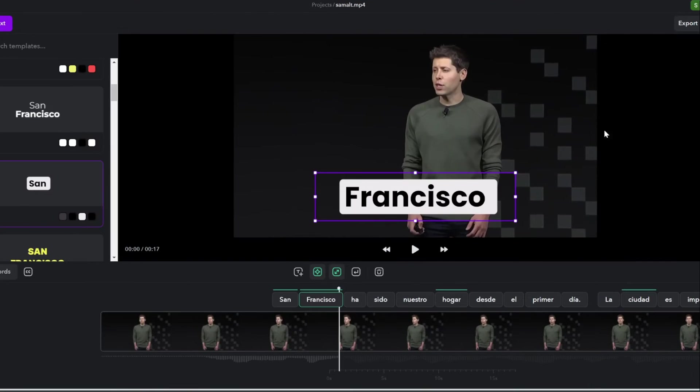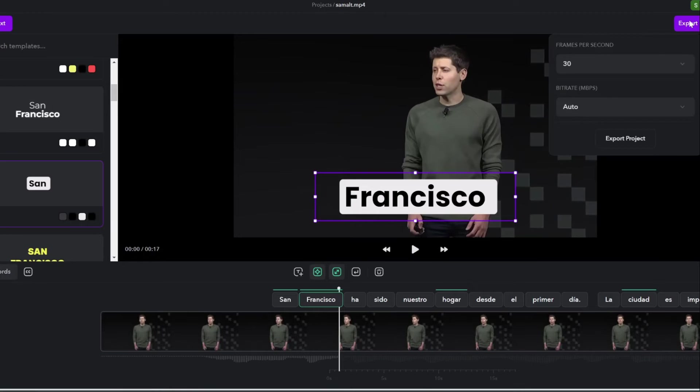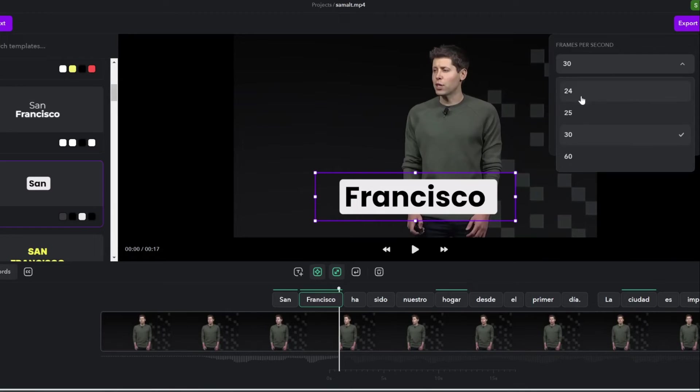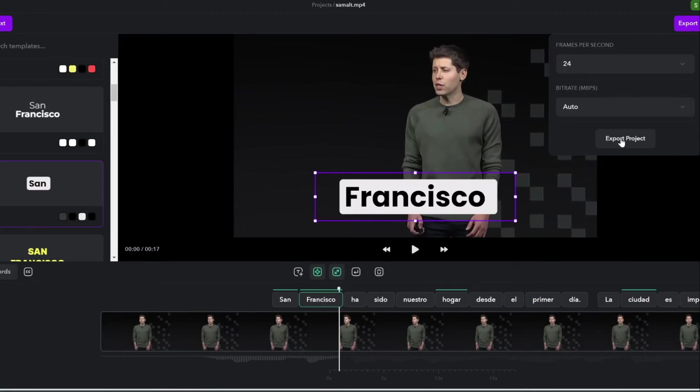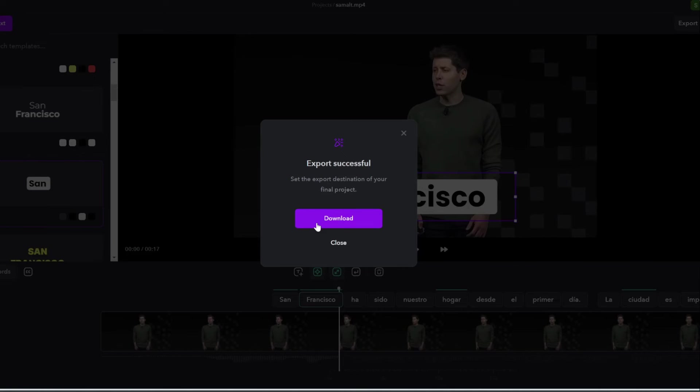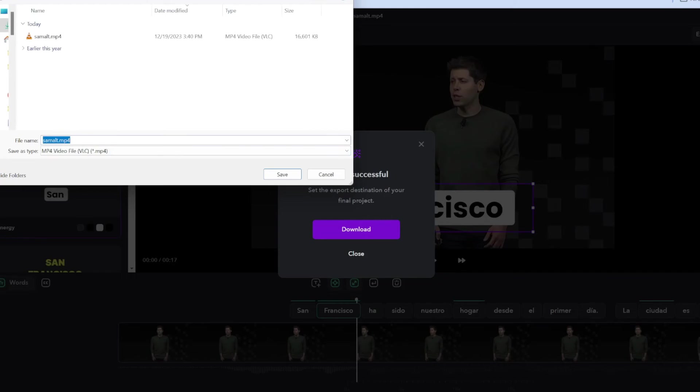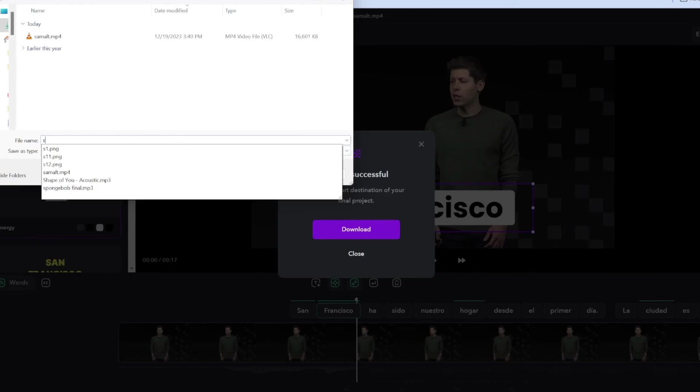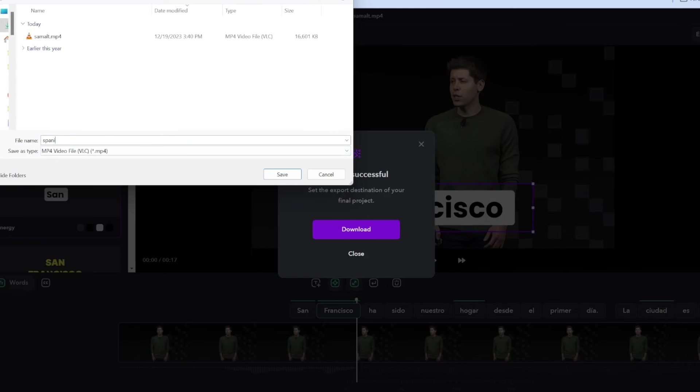And to export it, simply click this export button. And then we can select the frames per second. I'm going to go with 24 and then click export project. And then we will click download. So we'll name this Spanish.